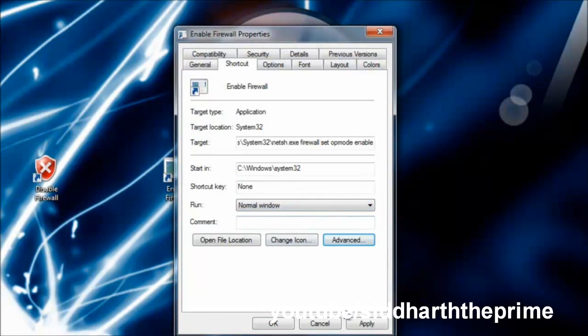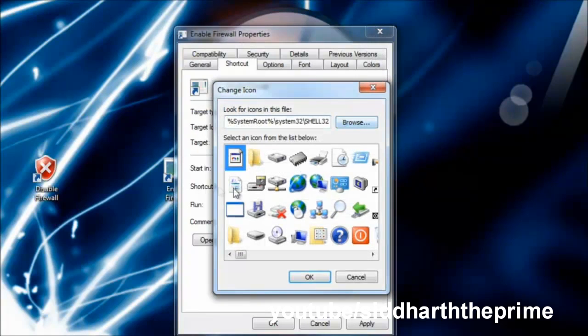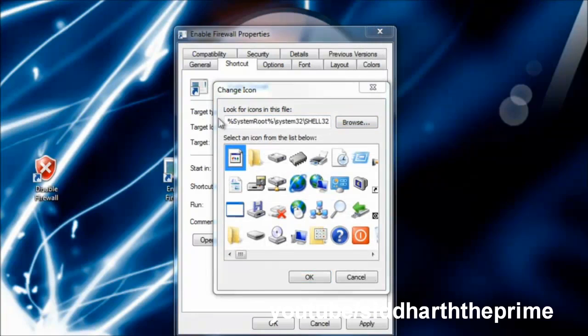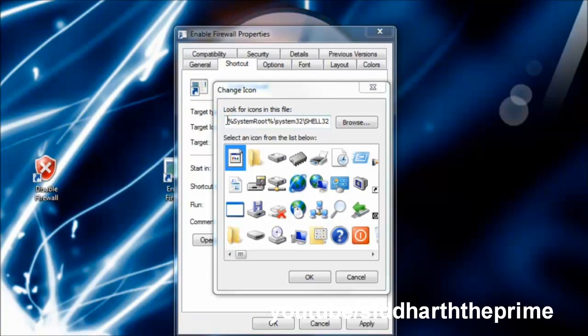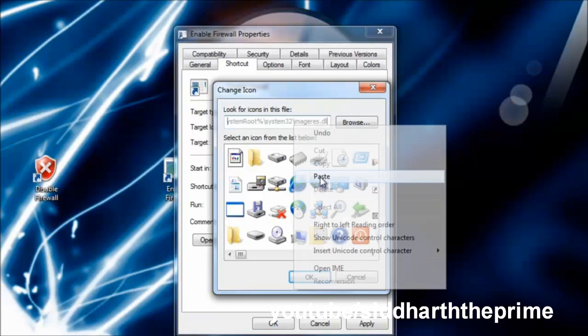After that, go to Change Icon. Again, copy the same location, then hit OK.